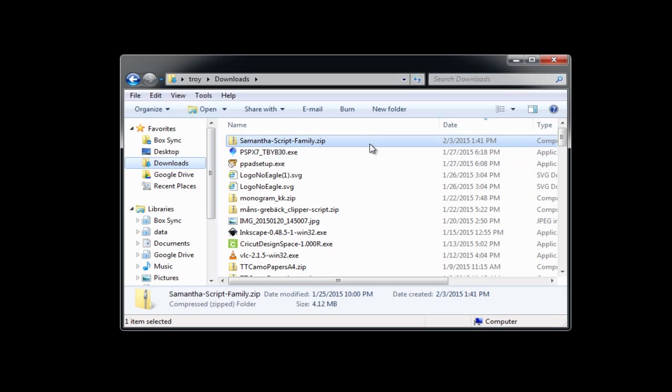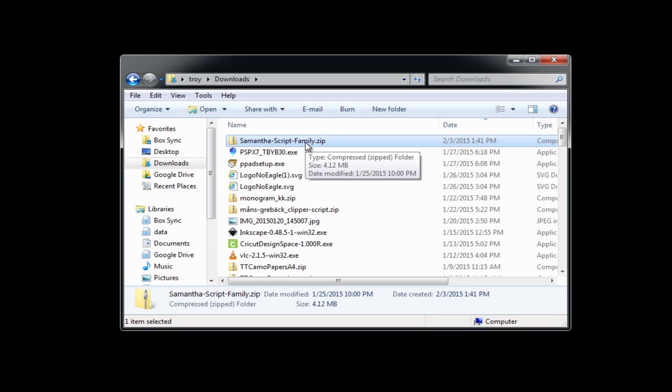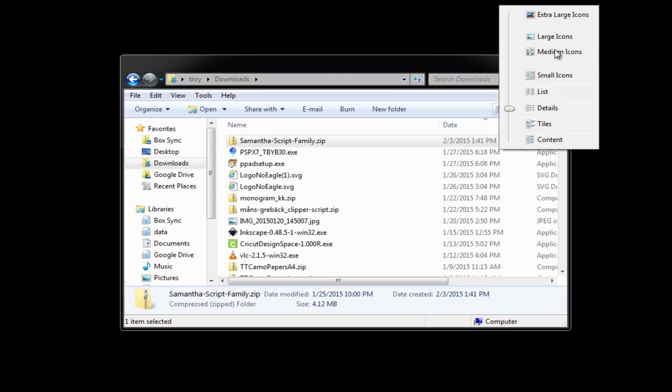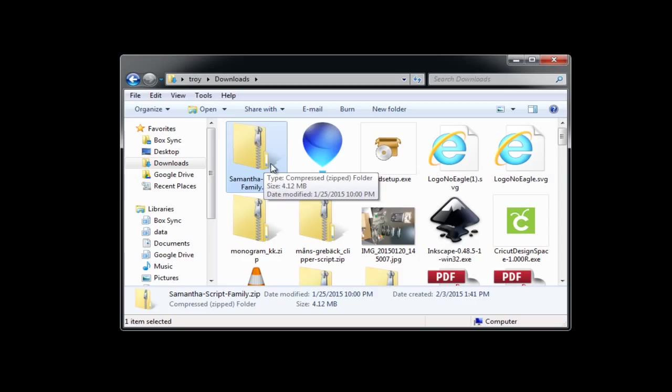And so what I have here is the Samantha script font, and you can see that it's a compressed file. I'll go to view, large icon, so that you can see this. See how the folder has kind of a zipper on it. That means it's a zipped, compressed file, and so there are multiple files in here that are all zipped up together and packaged as one bundle to be downloaded.